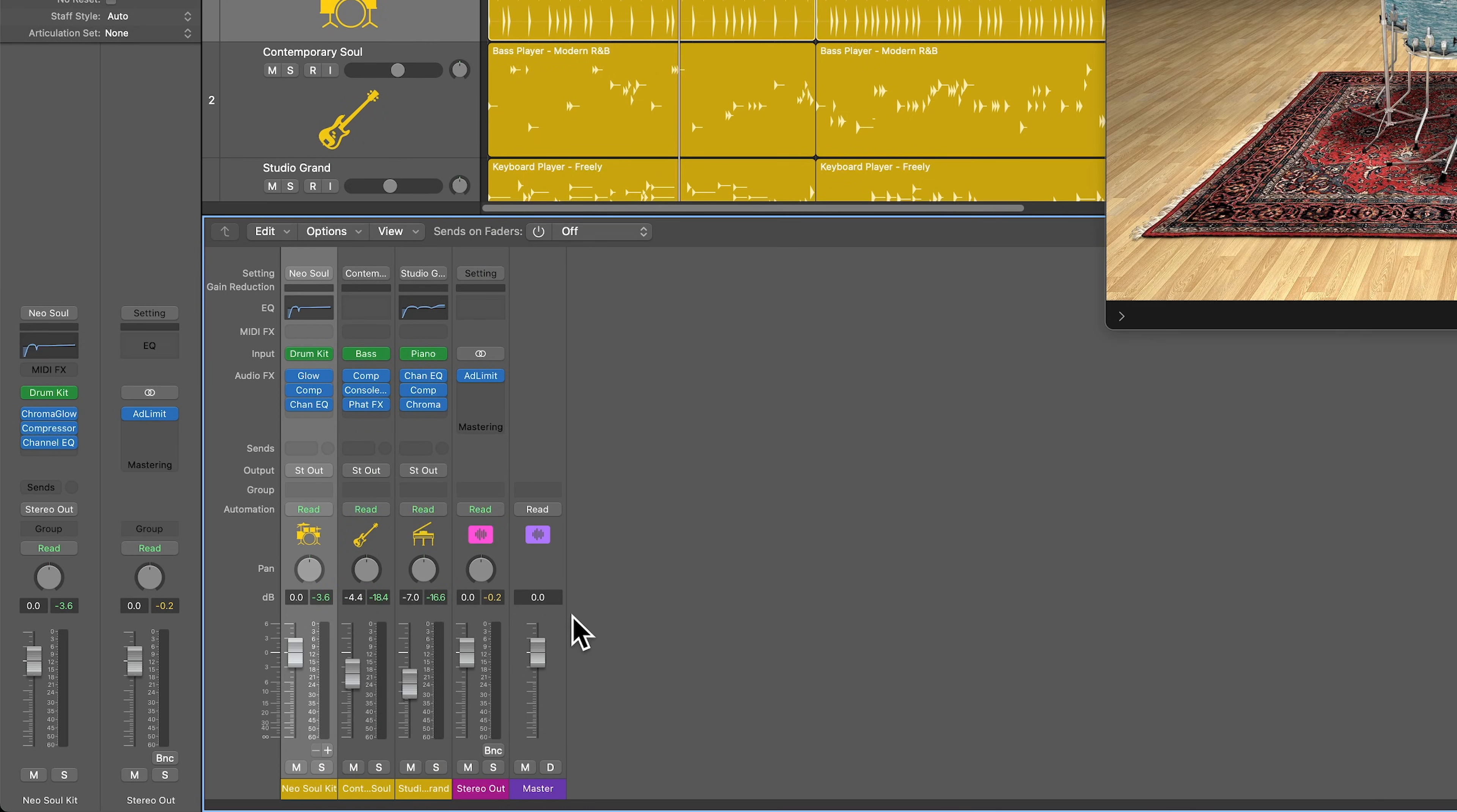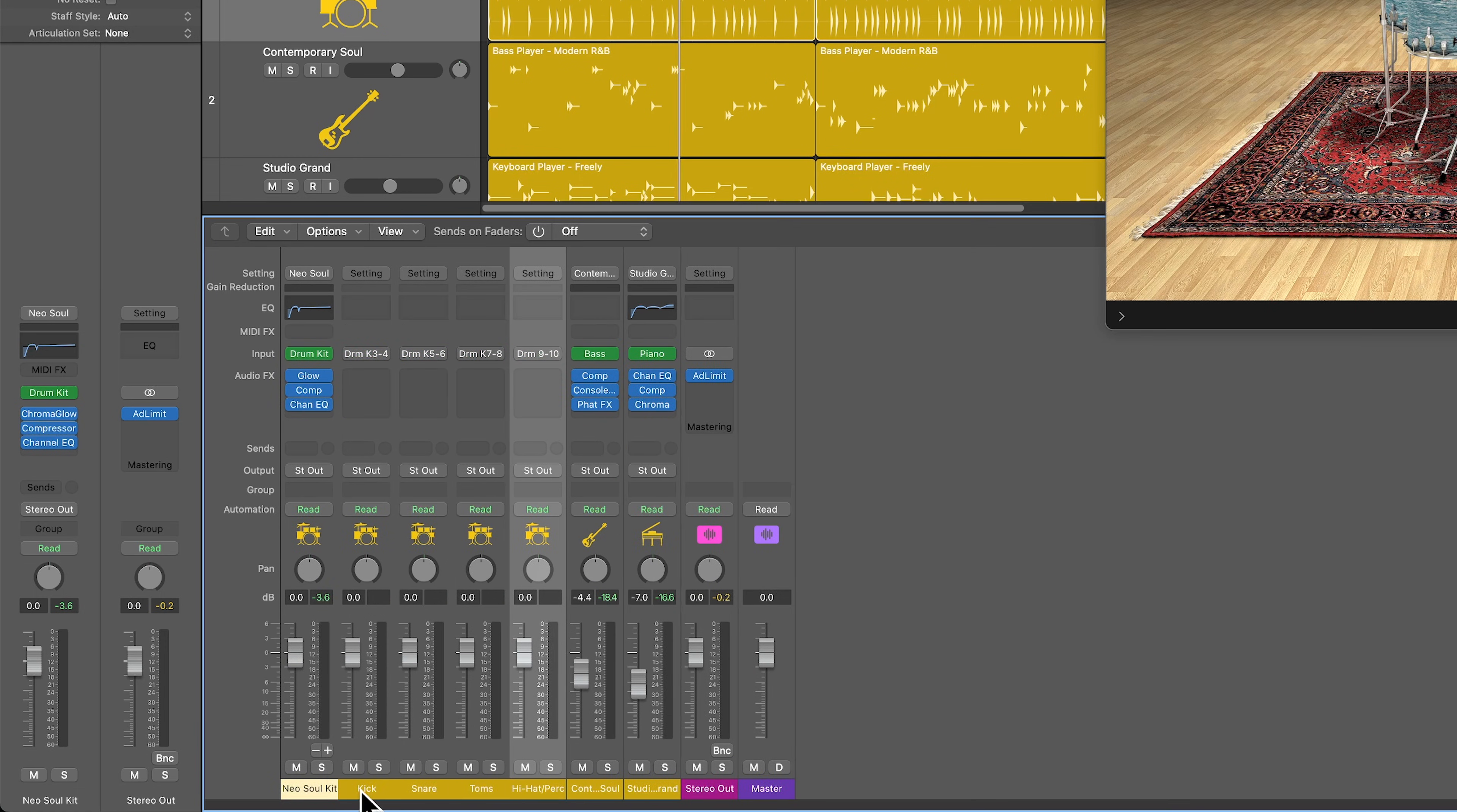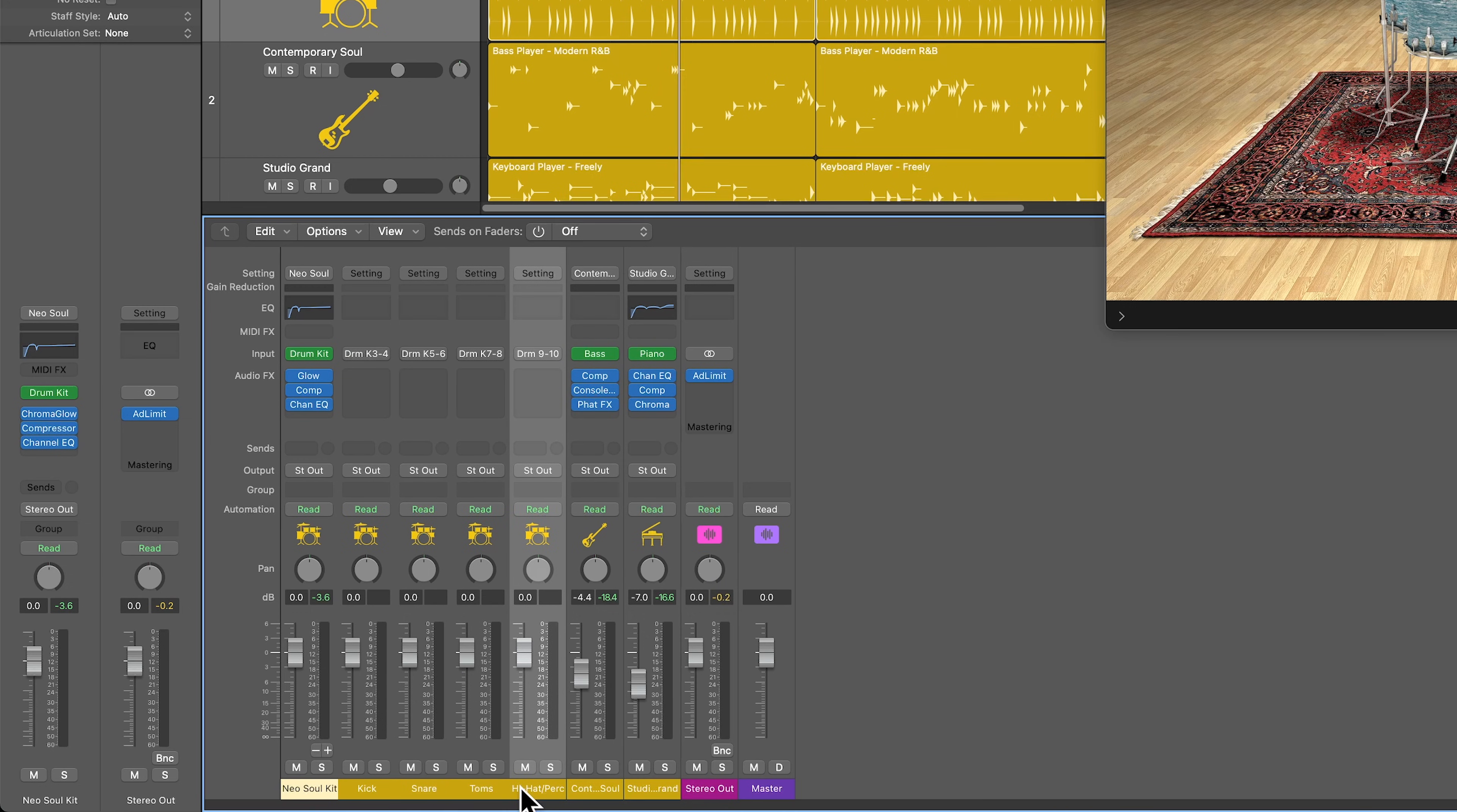Initially nothing will change, but down at the bottom you'll see that plus and minus button. So click the plus button four times, and this will give you four additional auxiliary channels. So the way this works is the main channel is like your cymbals and overhead. Then you've got your kick, your snare, all of your toms, and then hi-hat and percussion on the fifth channel there.